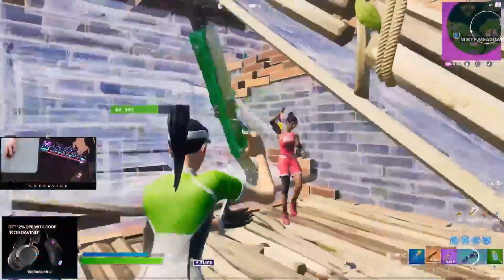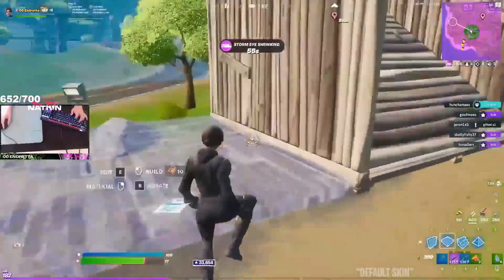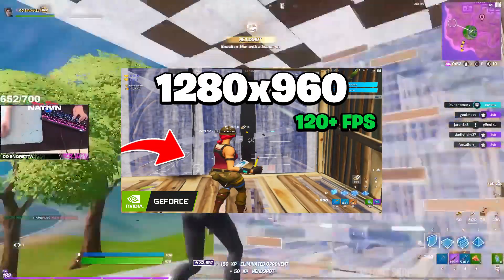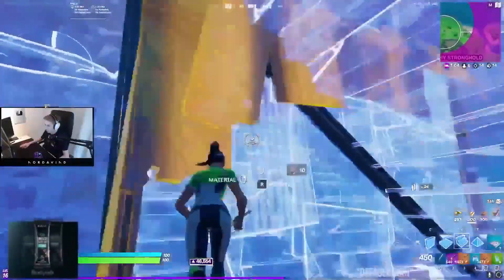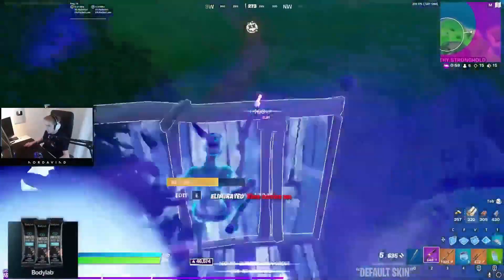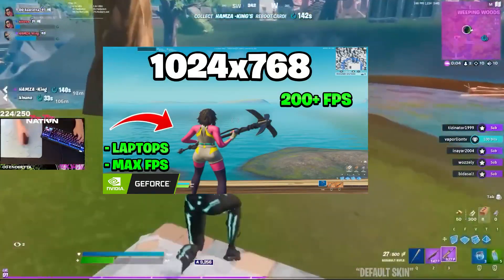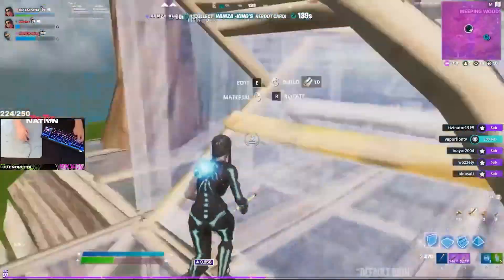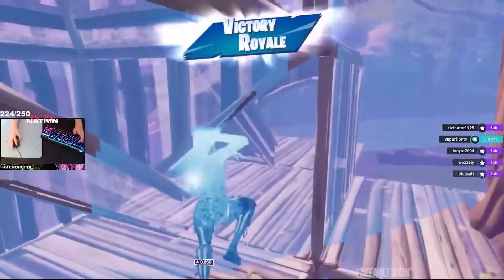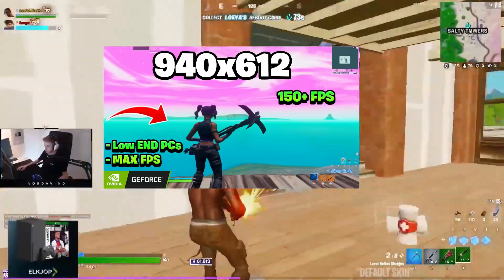Now I'm going to tell you the three best stretch resolutions you can use. The first one is 1280 by 960 — I use this resolution and it's really good, I would definitely recommend it. The next one is 1024 by 768, which is great especially on a low-end PC as it gives a huge FPS boost. The last resolution is 940 by 612, which I'd recommend if you're on a really low-end PC.